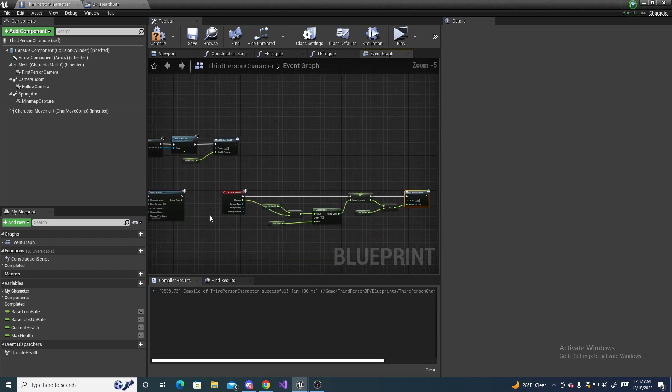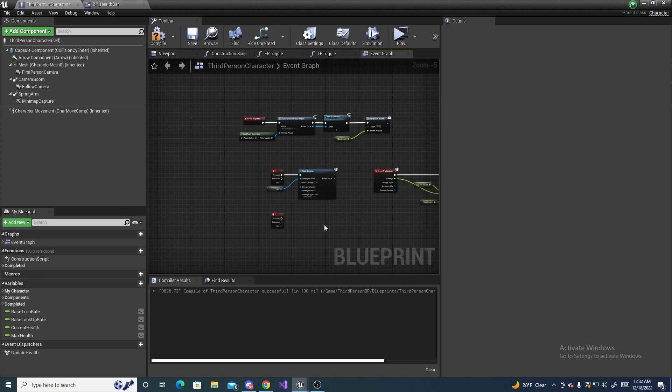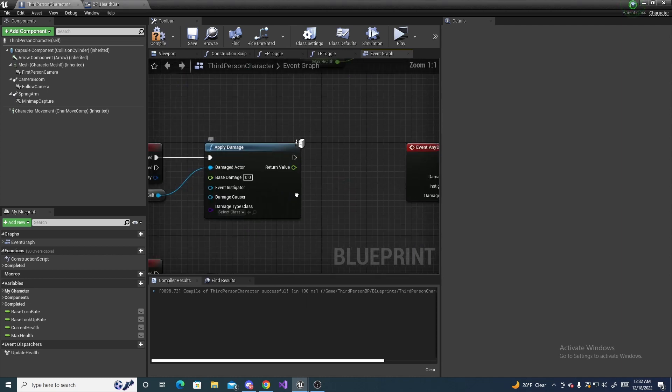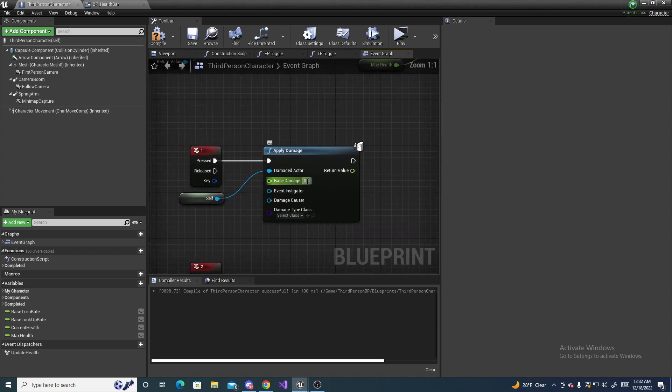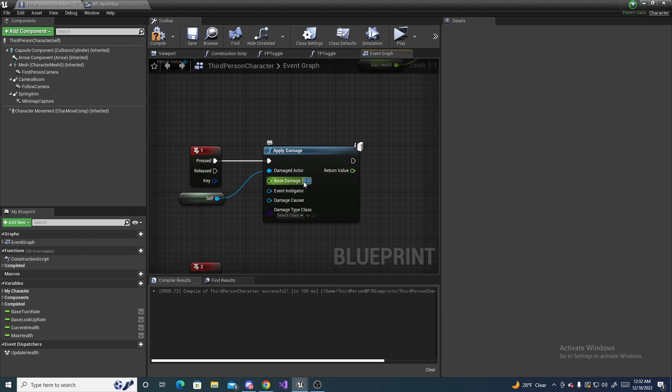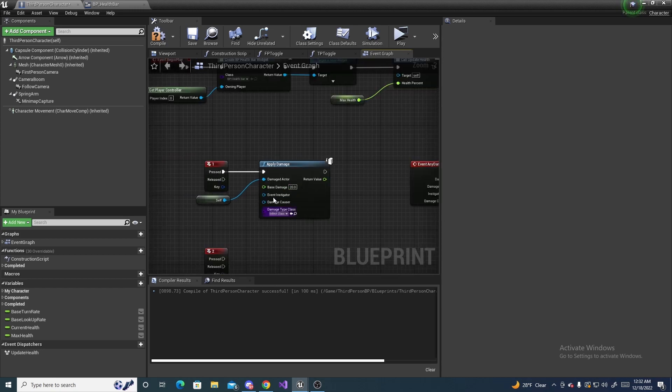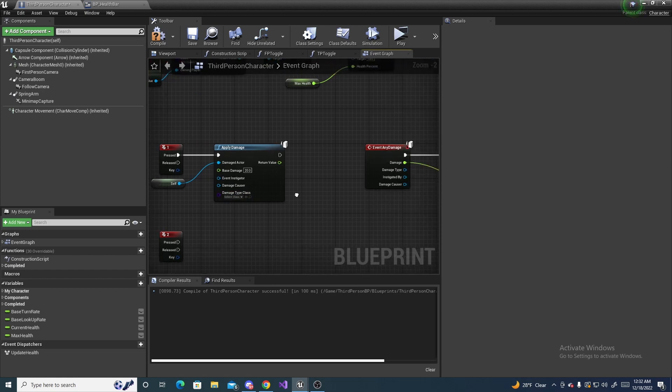Oh also I forgot to mention, on the base damage you actually want to plug a value in there. I'm going to do 20. I accidentally forgot to do that.